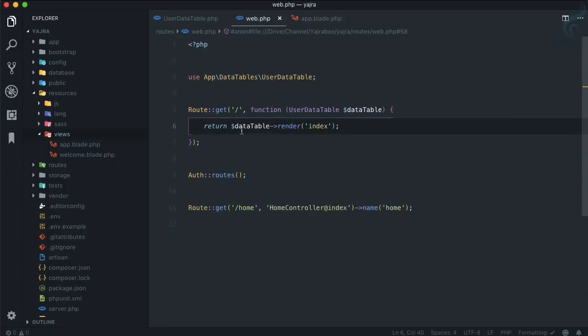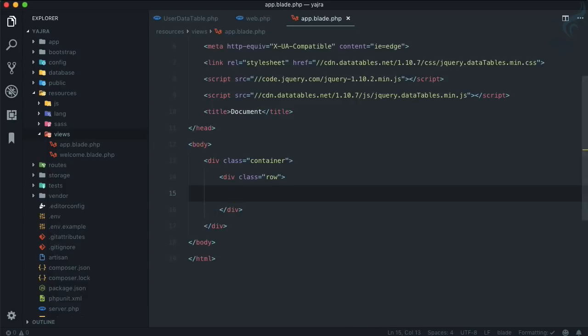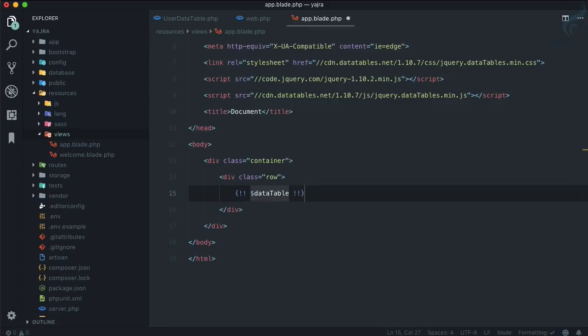Because we are saying that DataTable render index, we can actually use this variable in our app.blade.php. So what I'm going to do, I'm going to simply say dataTable->html().